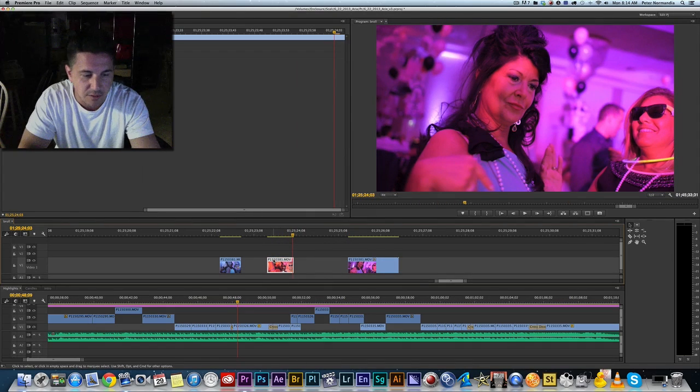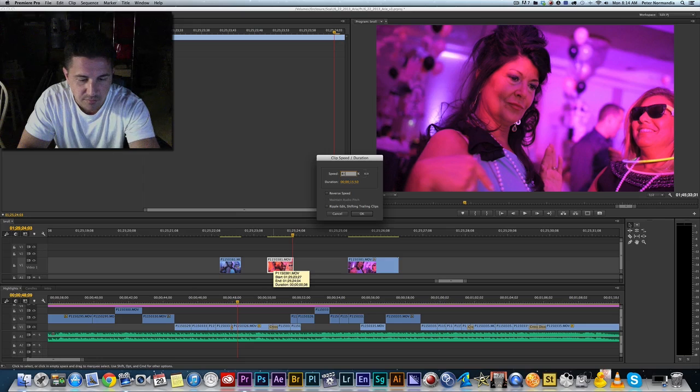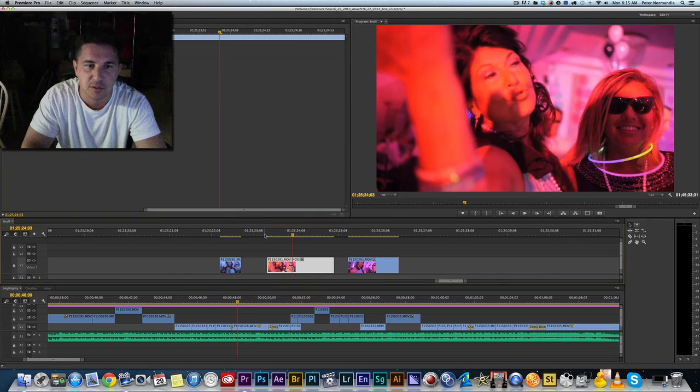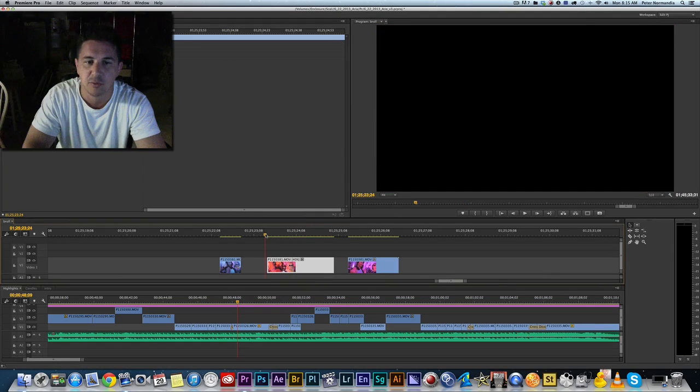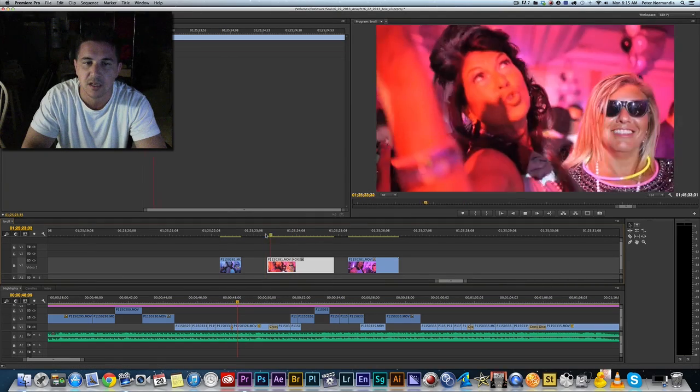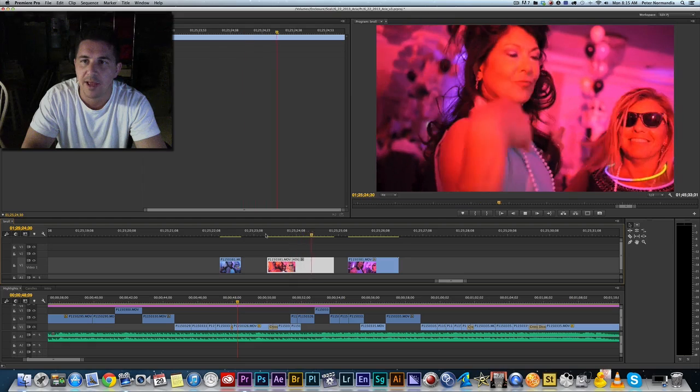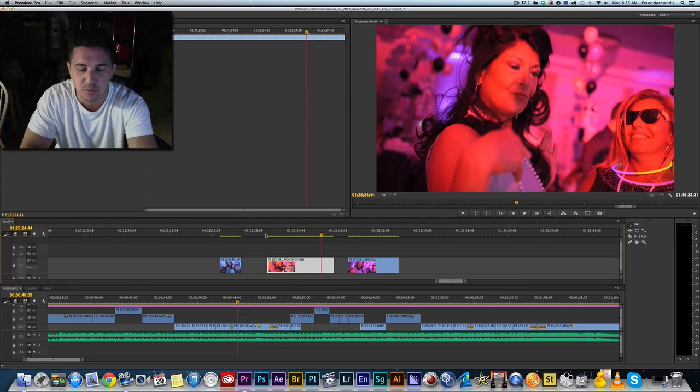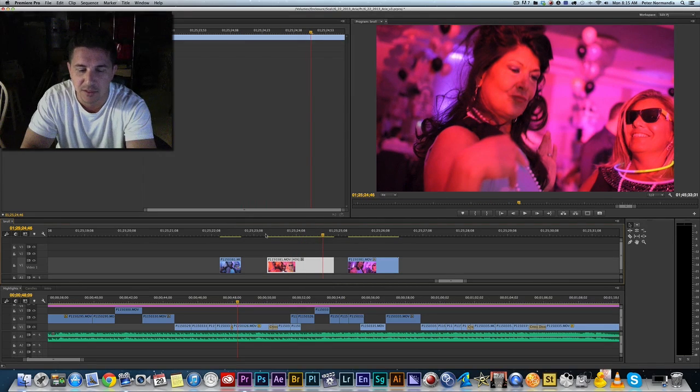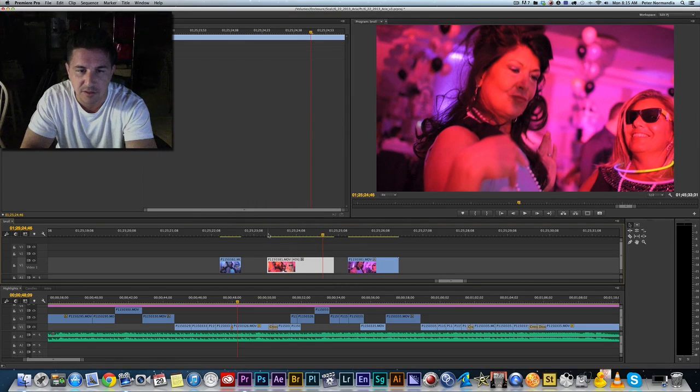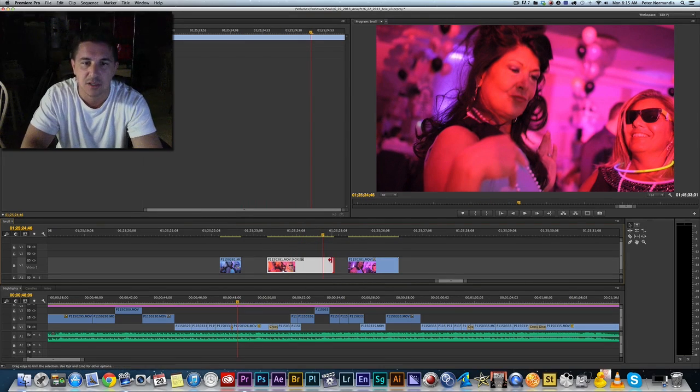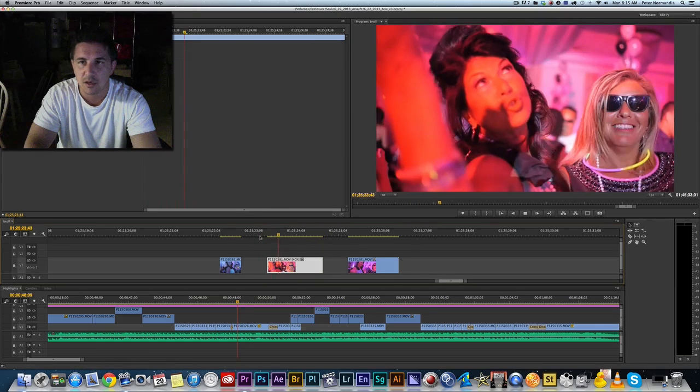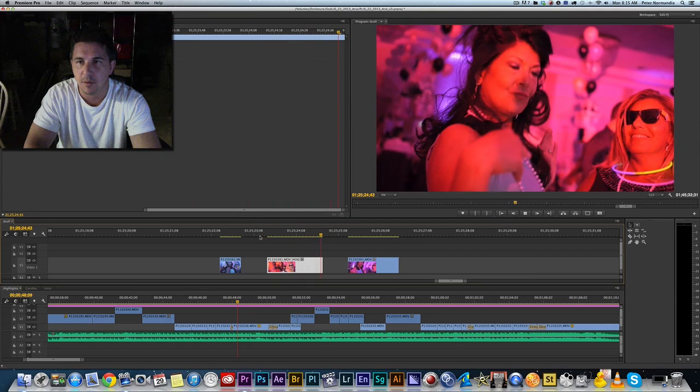Now if I slow this down, because I shot this in 60 frames, so I could slow it down, and we can still get a pretty good look at it. See, that's pretty much the end of the movement right there. So I would actually want to cut it to right there.